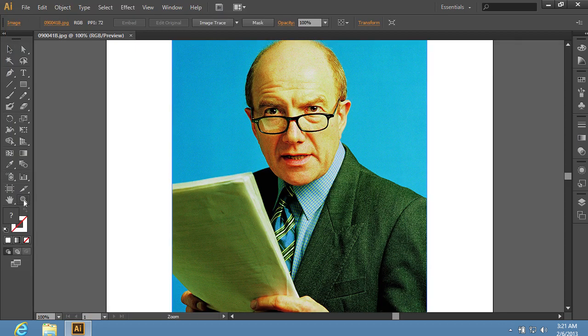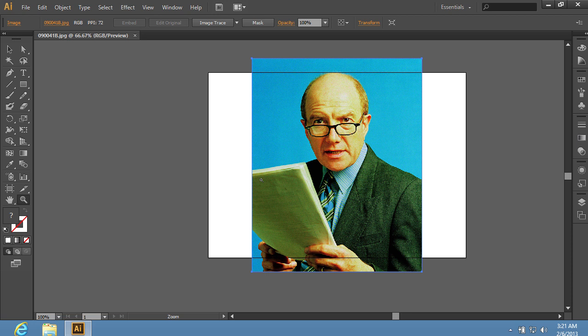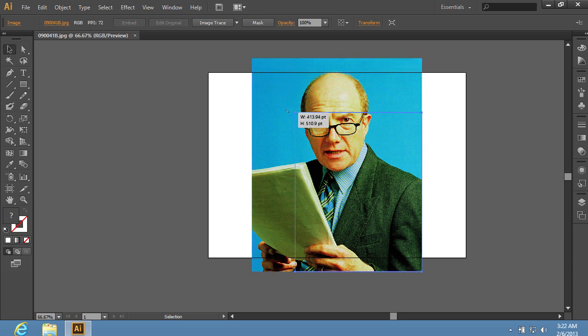Choose the Zoom tool in the toolbar and zoom out. Scale the image to fit the page.